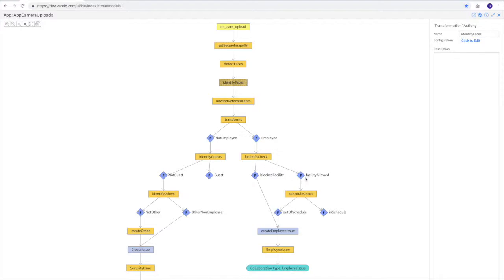If they are allowed in the facility, we'll check their schedule. And once again, if they're out of schedule, we'll create the issue. Similarly, if it's not an employee, we first identify whether or not they're guests. And if they're not guests, we determine if we've ever seen this intruder or other person before.